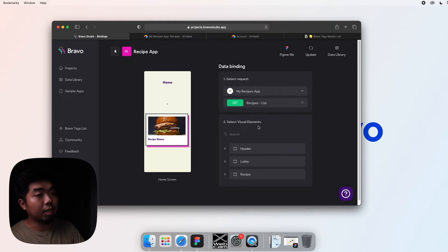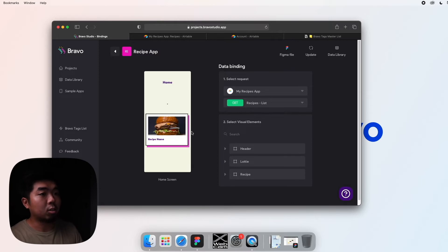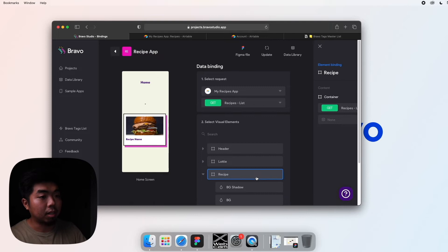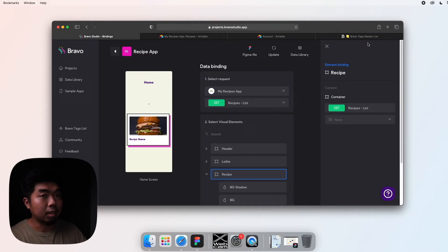So we're going to hit the list request here. So now Bravo knows which information to pull. Now we need to tell Bravo what element on our home screen is it going to duplicate for each item in our list.